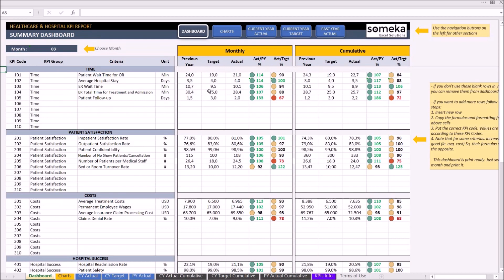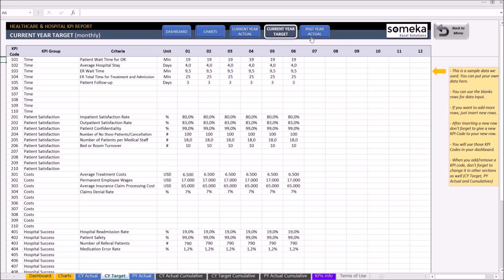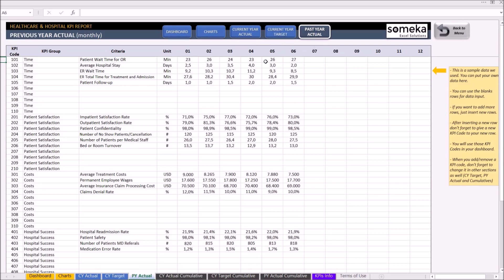If you would like to edit, change, or delete, you may customize the template according to your preferences. All you have to do is input, edit, or delete the metric you would like to set from current year actual, current year target, and past year actual.